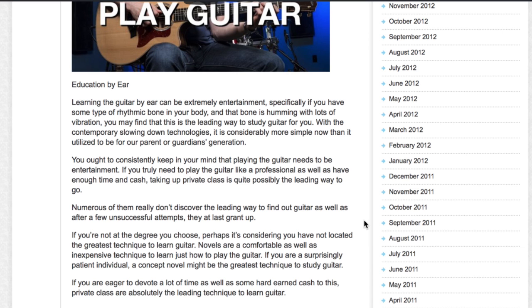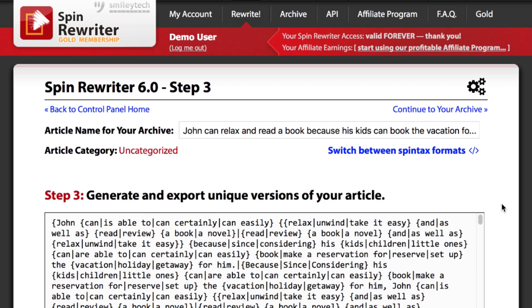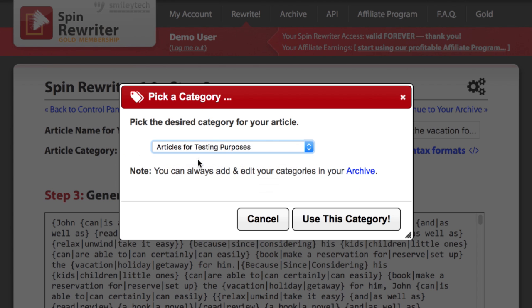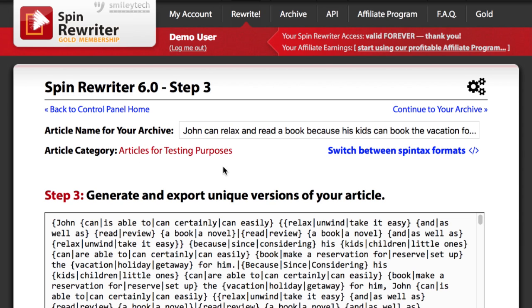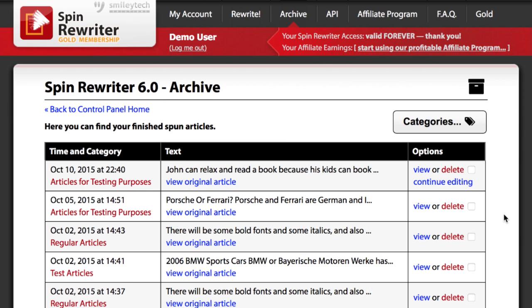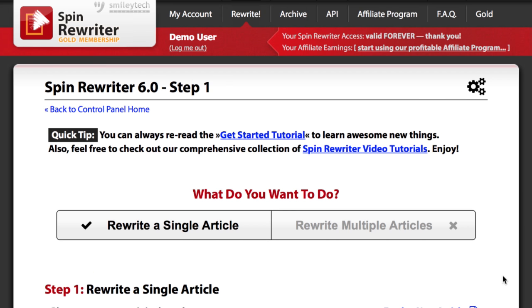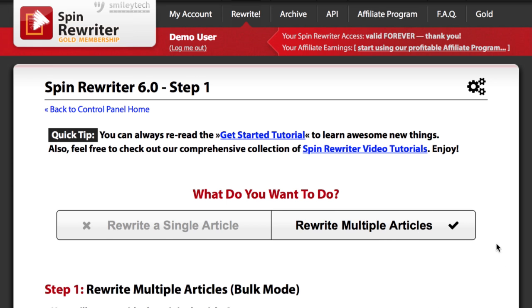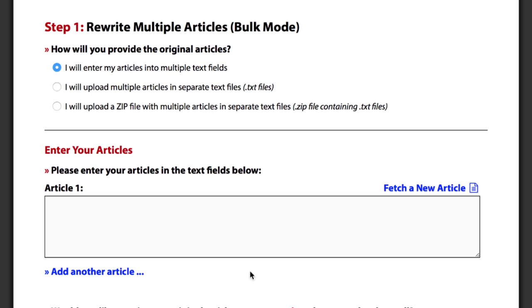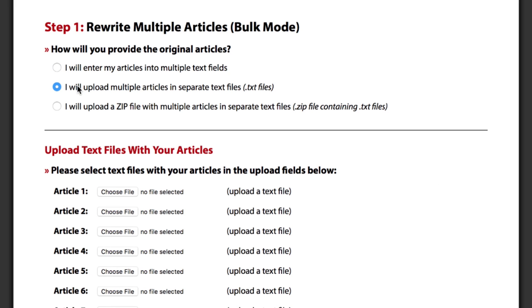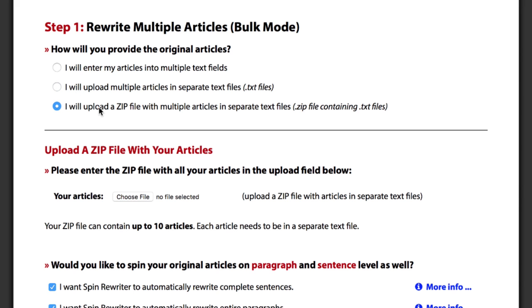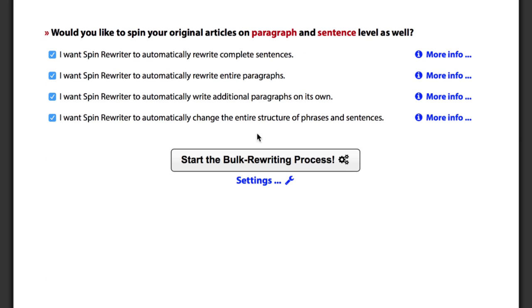There are also other things that you'll be able to explore for yourself. For example, you can sort your articles into different categories so you can work on multiple projects at the same time. You can also use the archive of all your spun articles so you can get back to all of your articles later on. And if we jump back to the first step of the process, you can also decide to rewrite multiple articles at once. Here you can simply enter multiple articles into these text fields, or you can upload them as separate text files, or you can even upload one zip file with multiple articles in it. Then you just pick your preferred settings and let Spin Rewriter do absolutely all of the work for you by clicking the start the bulk rewriting process button right here.